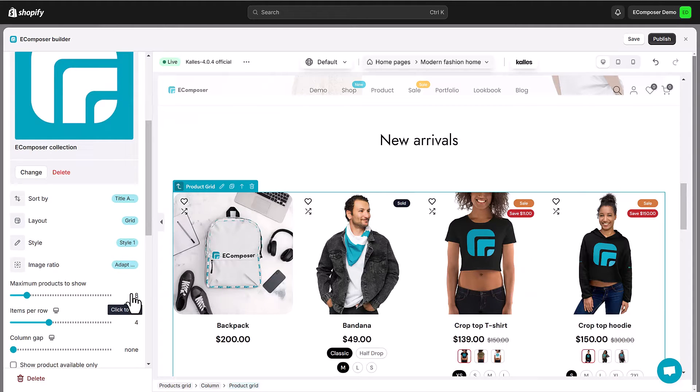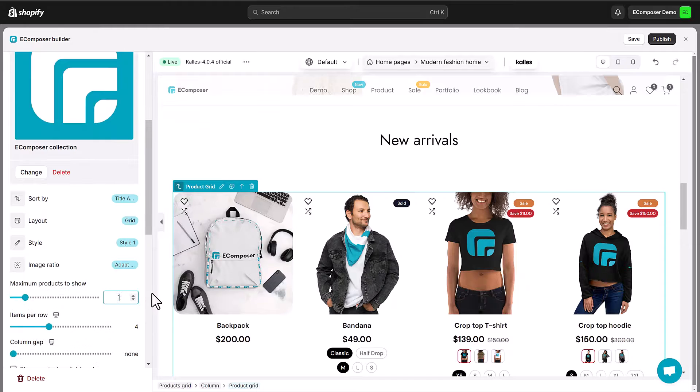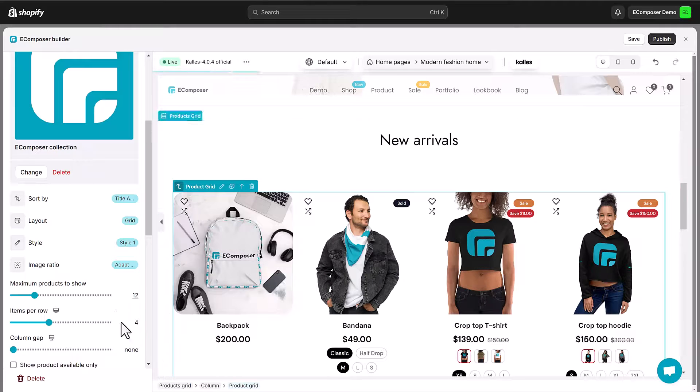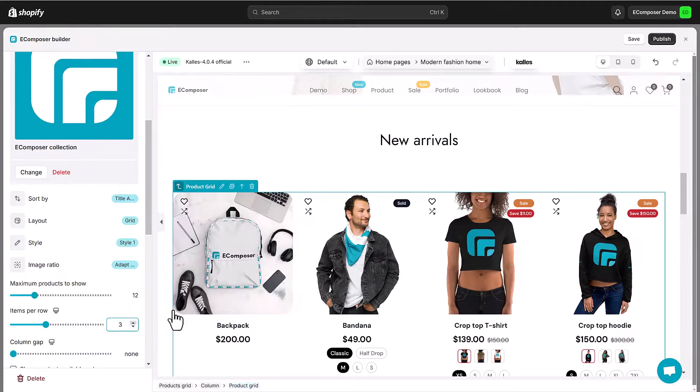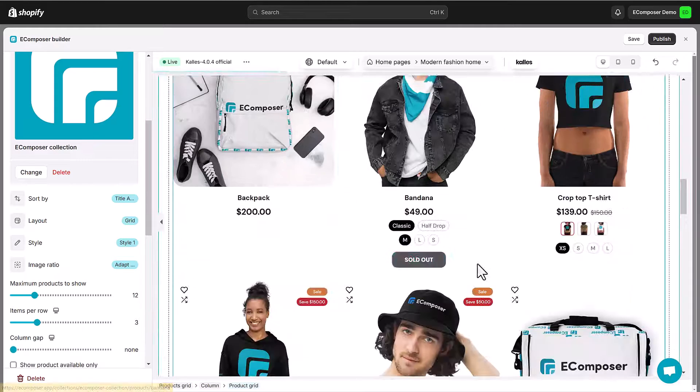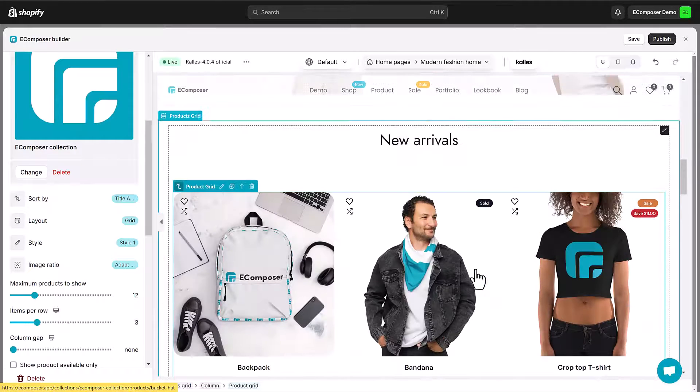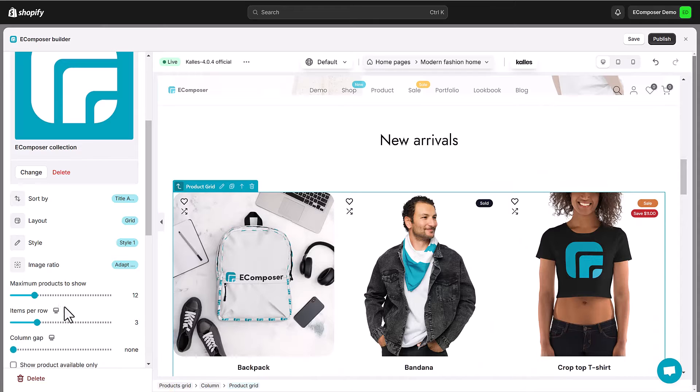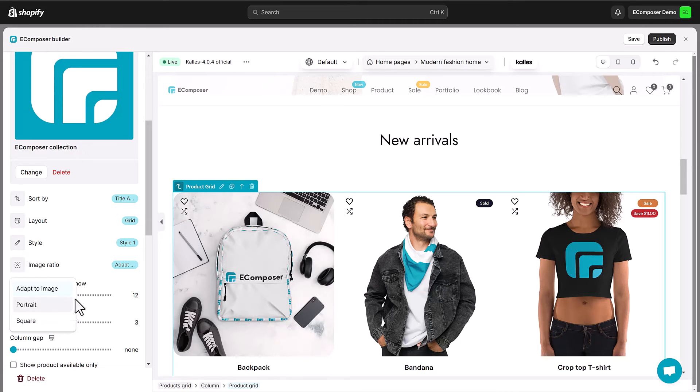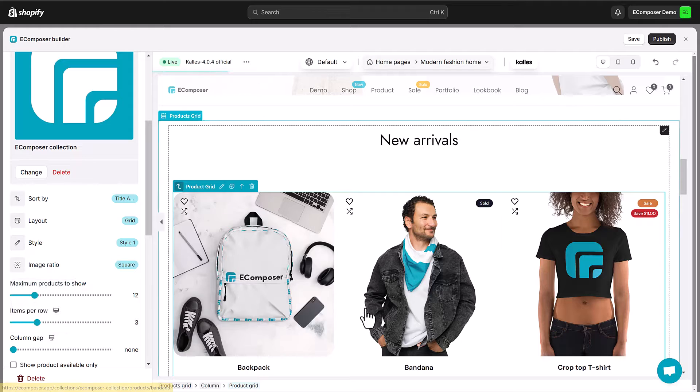Here, I'm going to choose grid layout. Then, change the maximum products to show and items per row. Choose the image ratio is adapt to image, portrait or square.